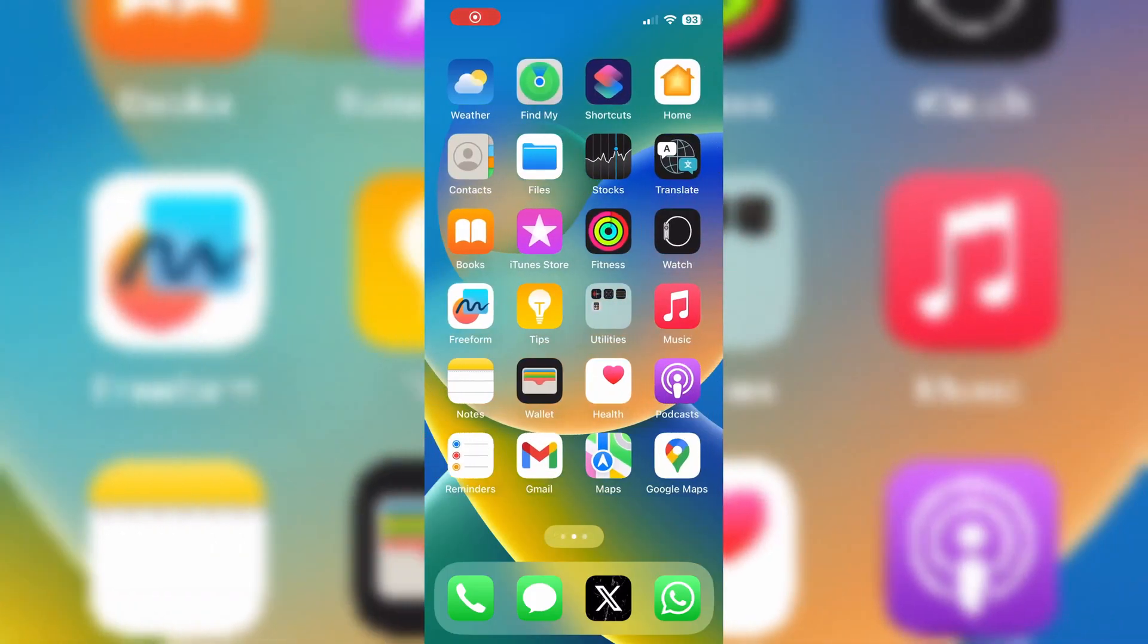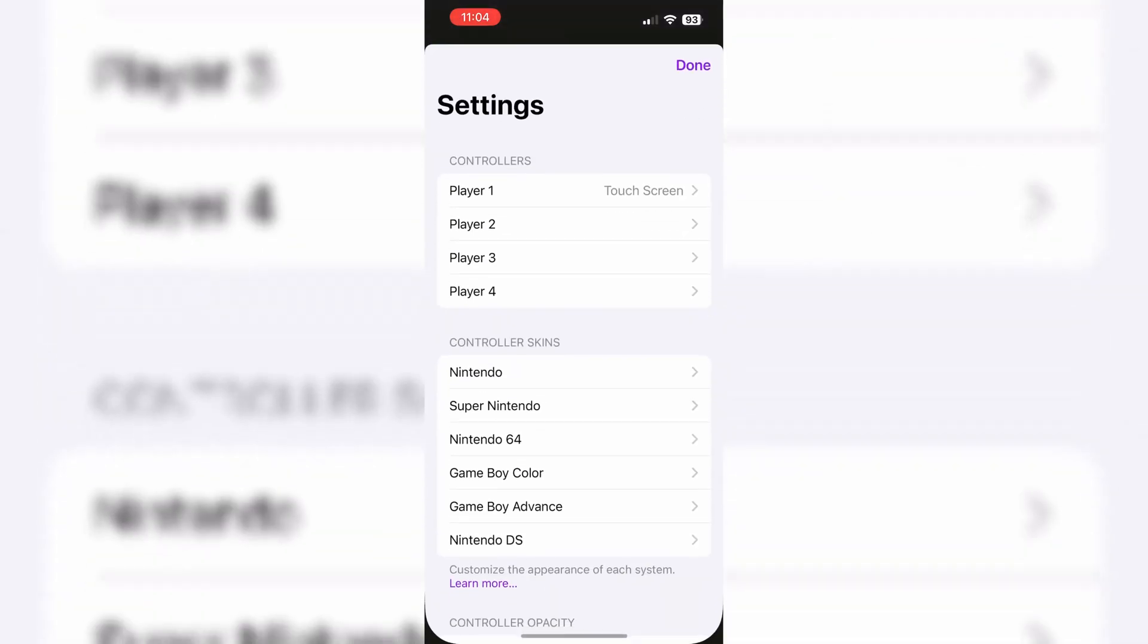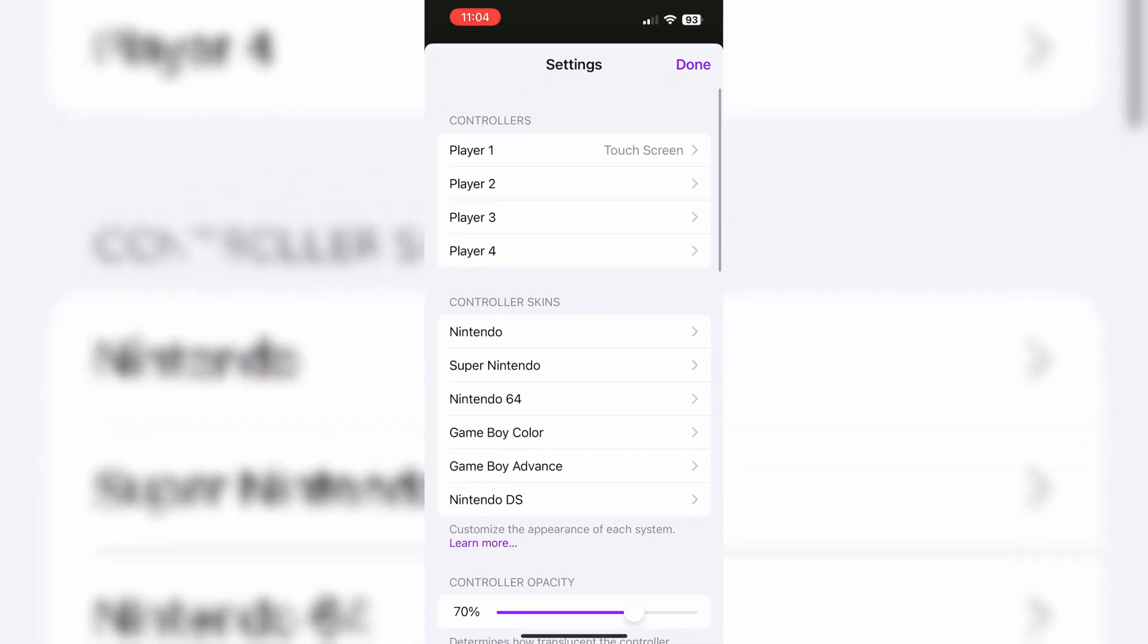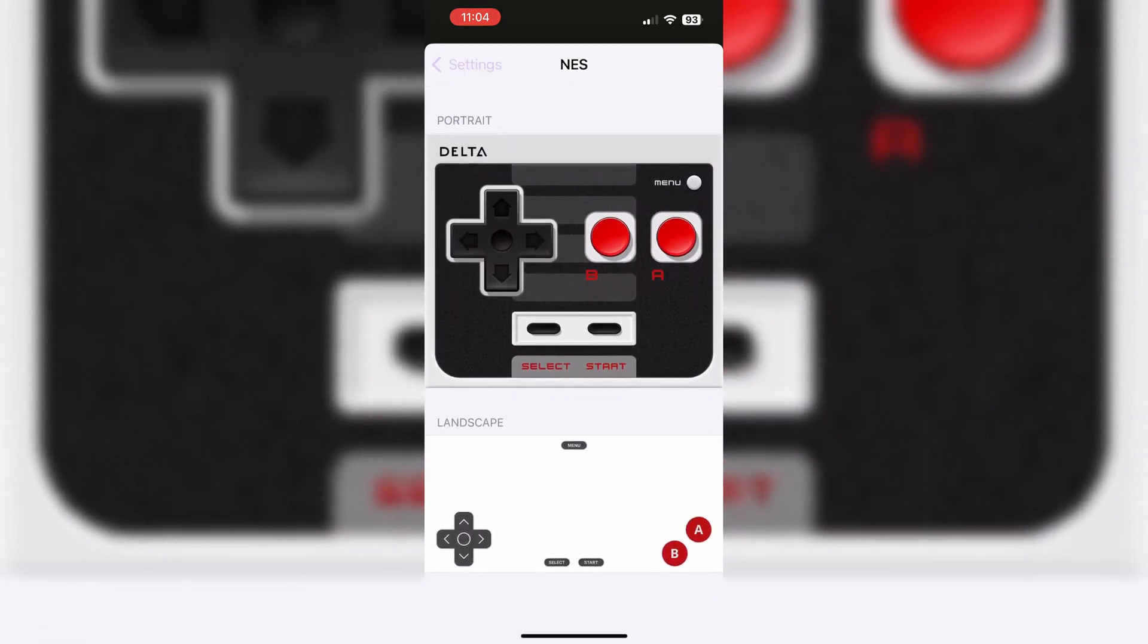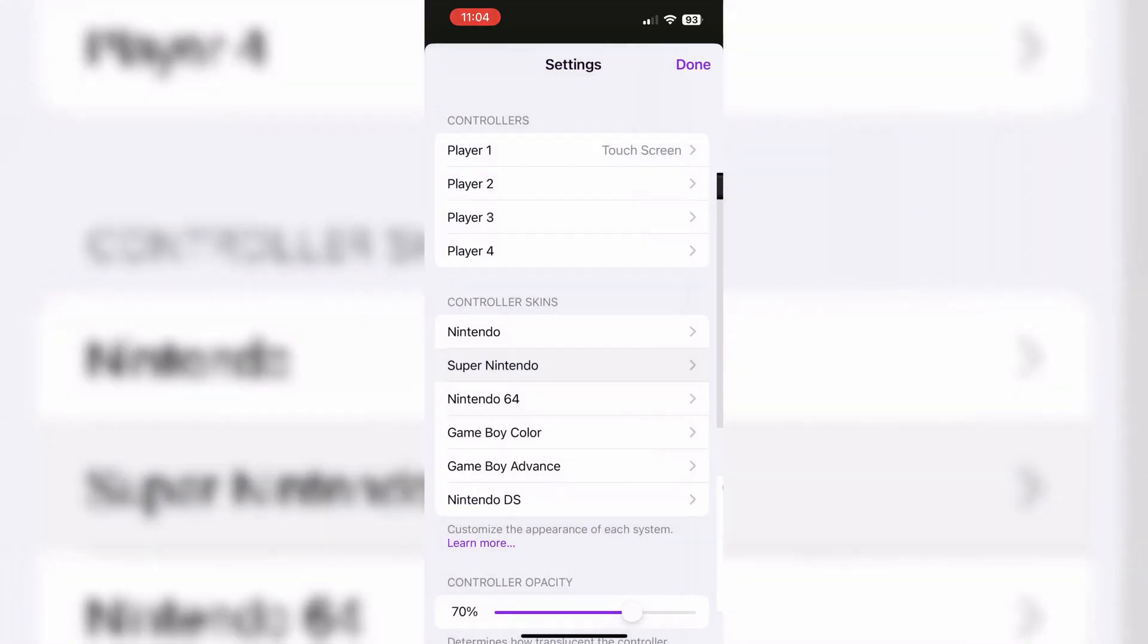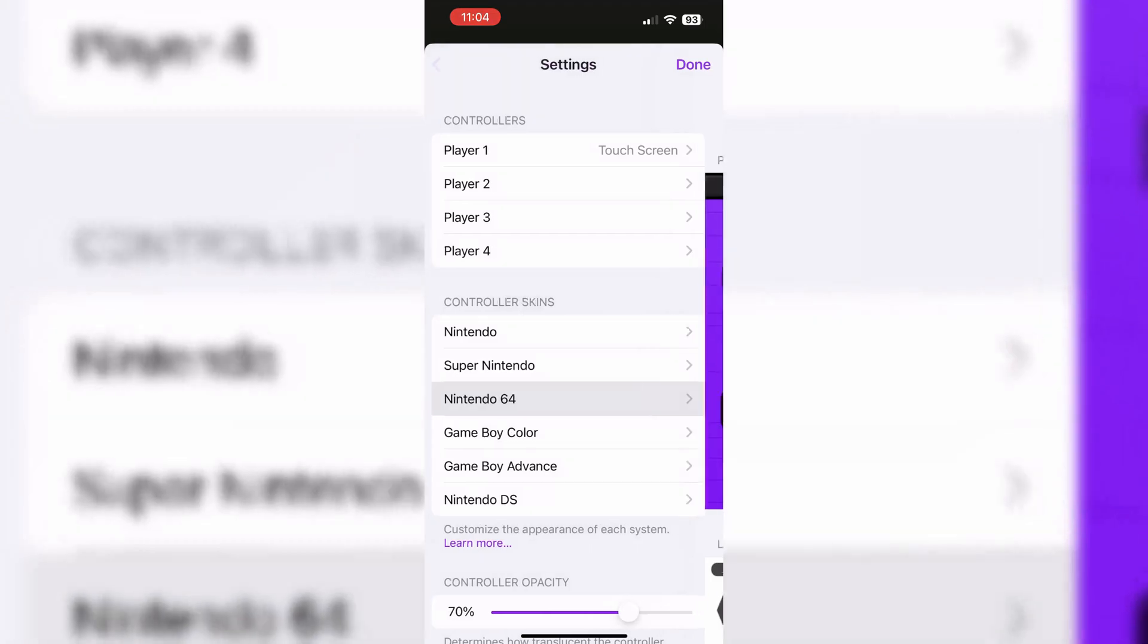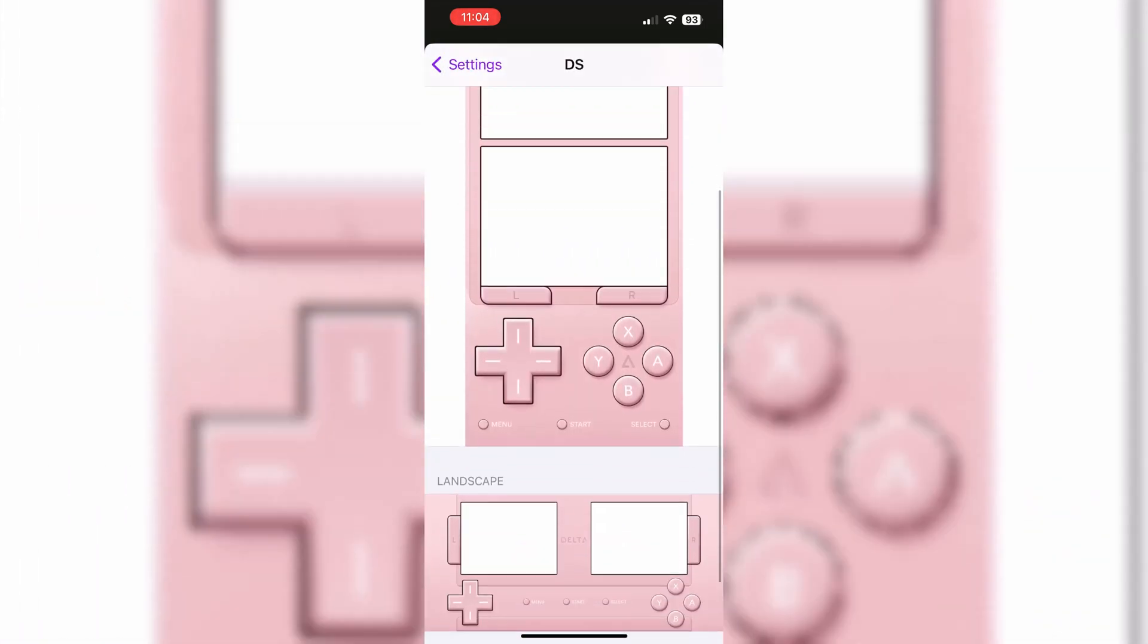As you know, Delta is a video game emulator available for free on the App Store that can run games designed for retro consoles from Nintendo, Sega, and Sony. But it has only one skin available for each gameplay. So if you want to change the skin of your Delta emulator controller, then simply follow these steps.